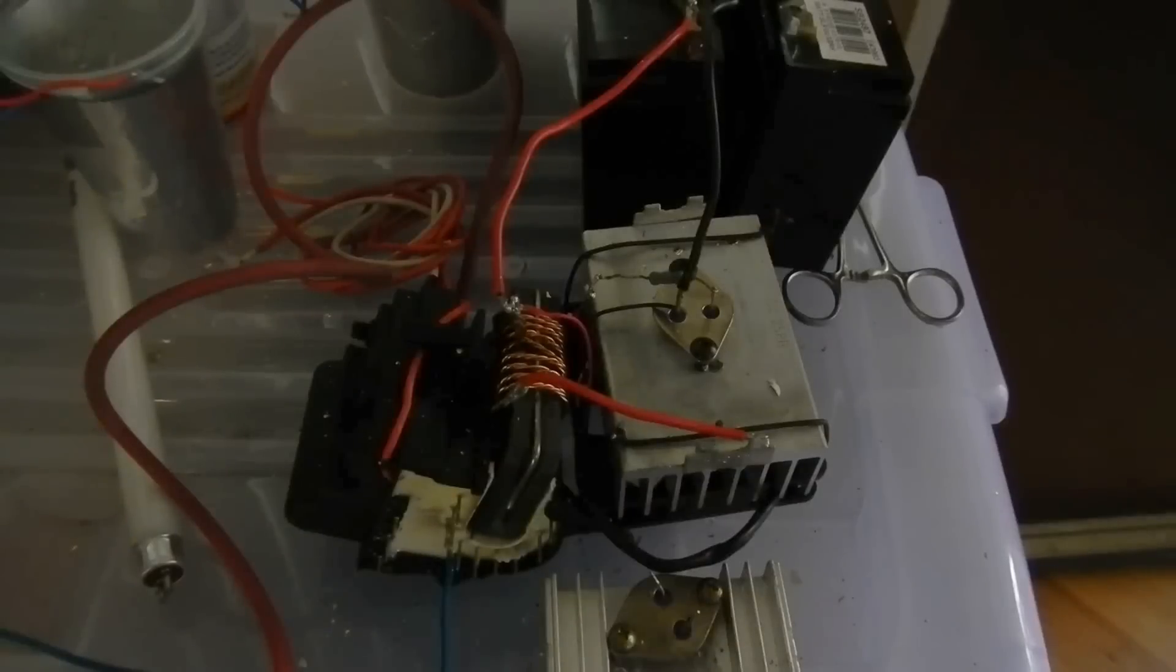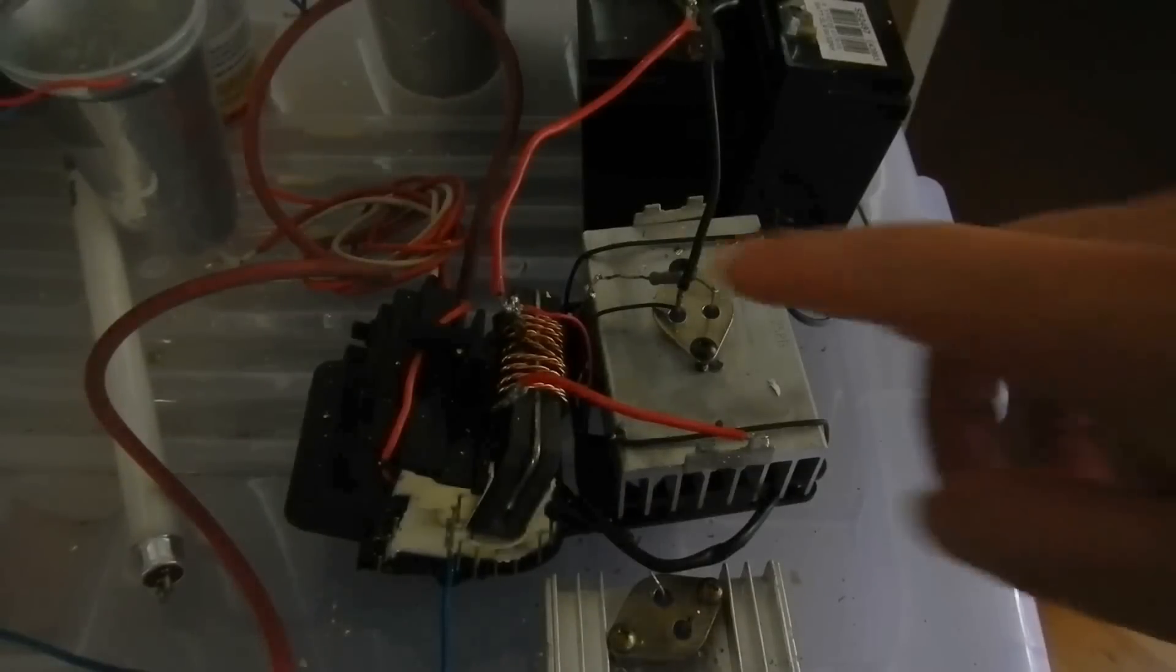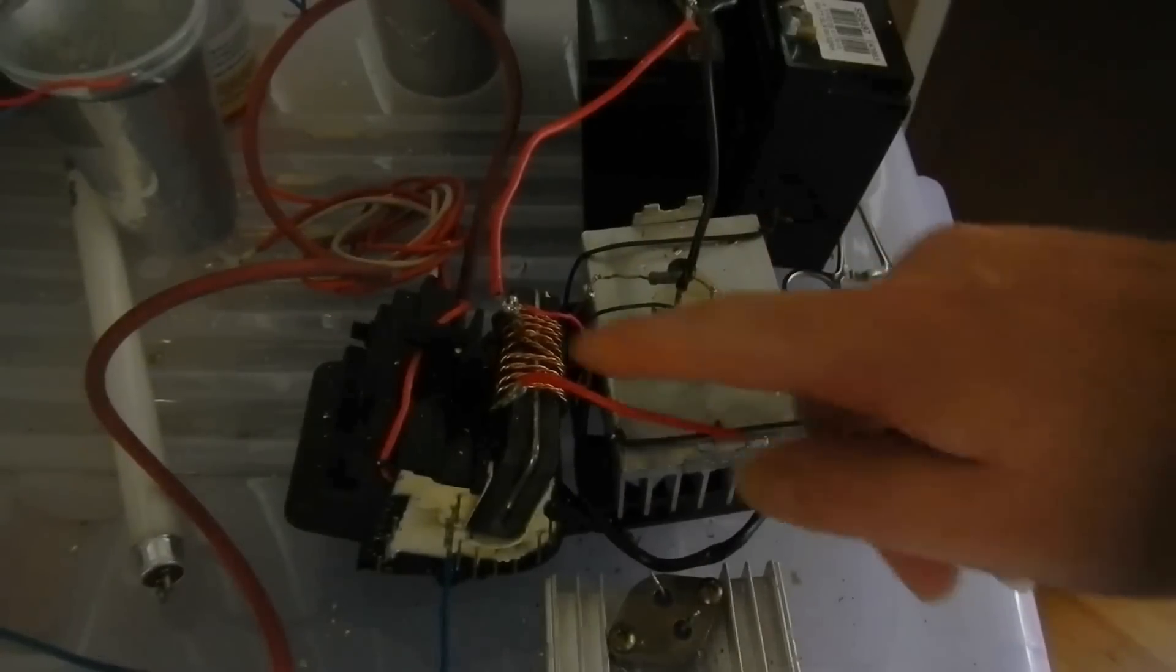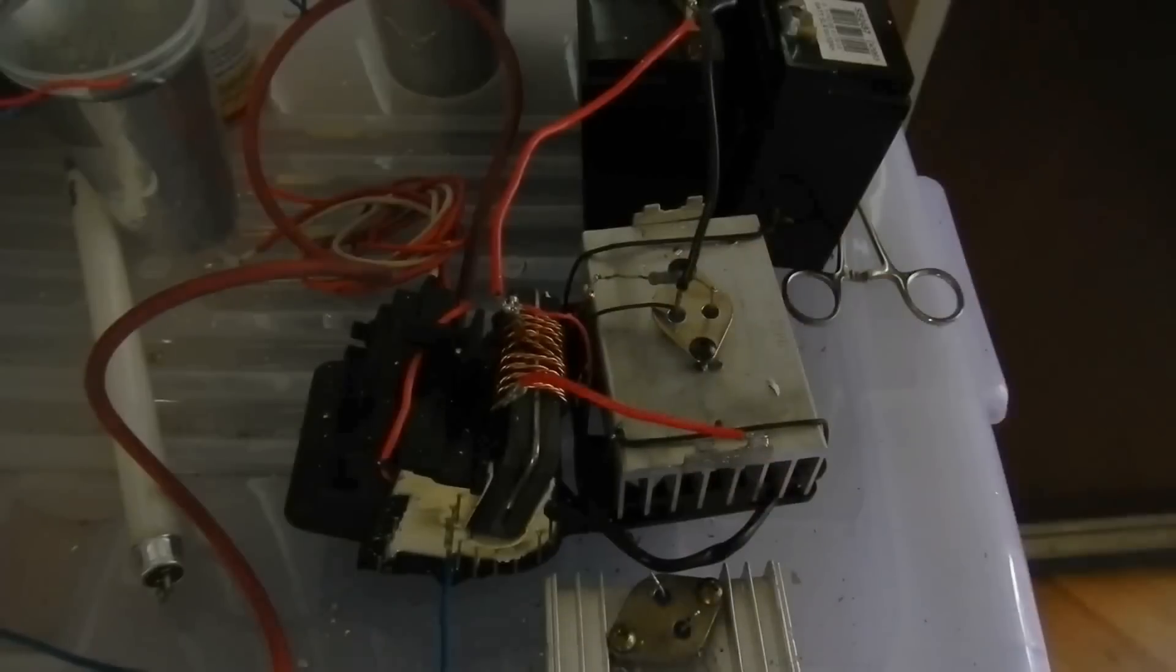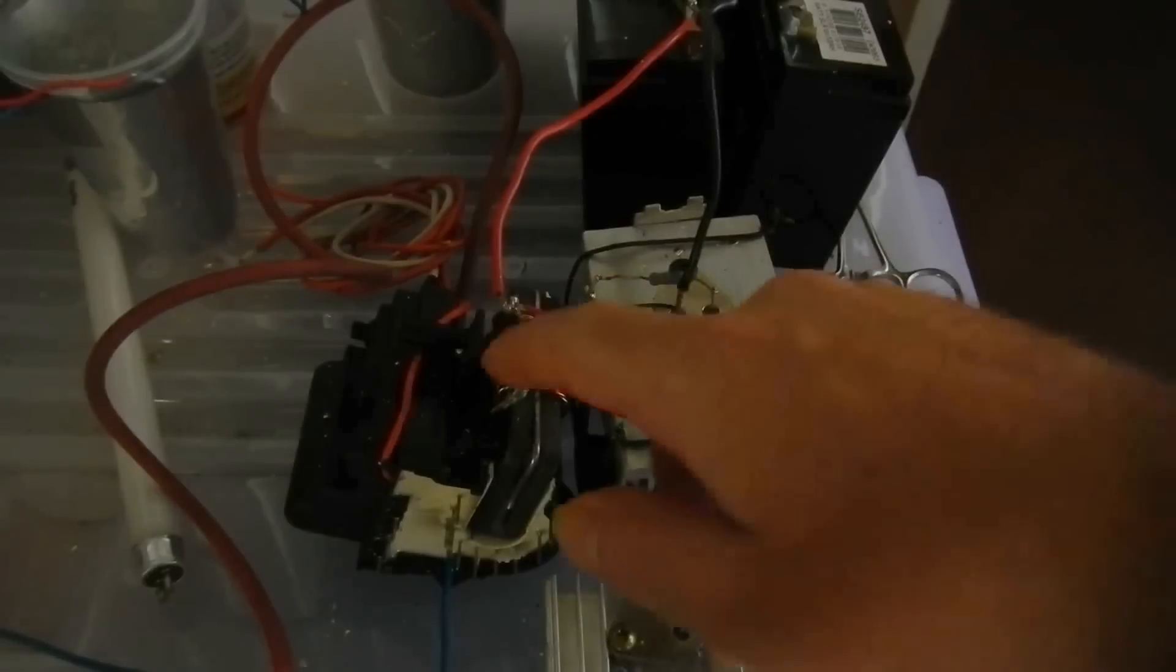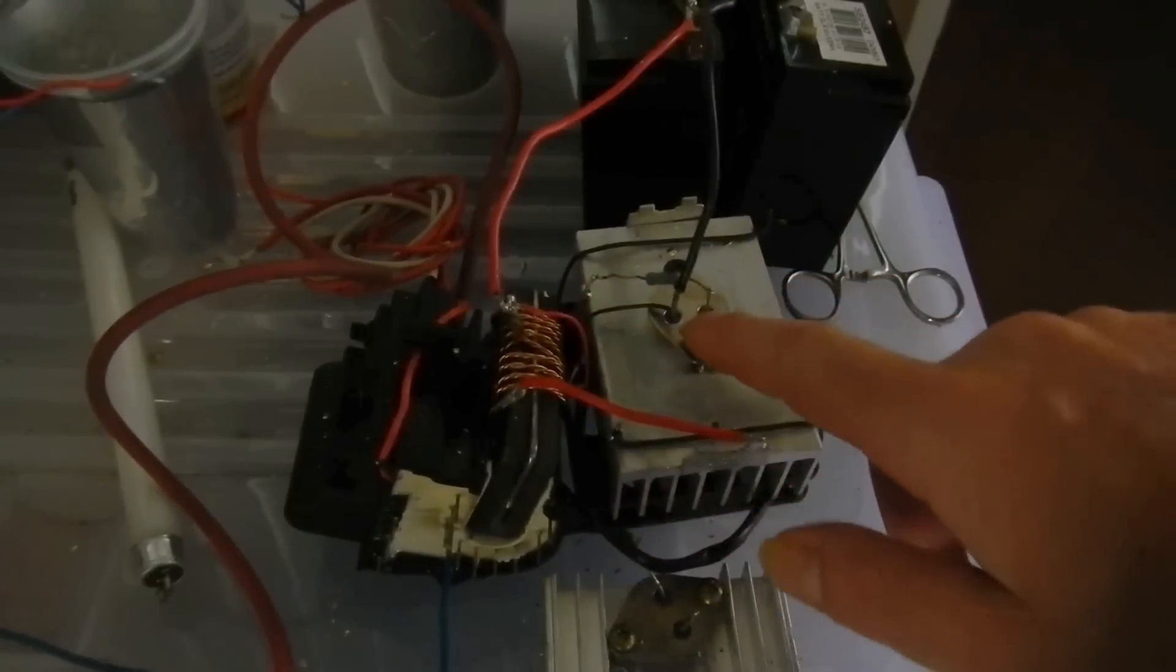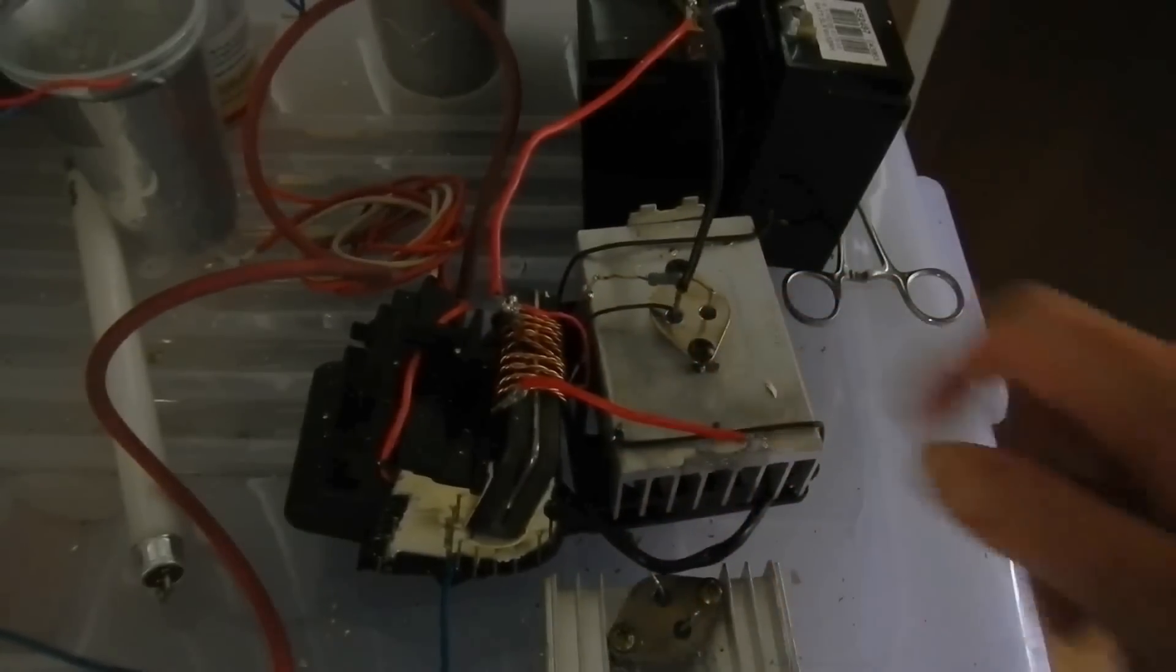G'day there, in this video I would like to show you my high voltage Joule Thief, which is a flyback transformer and a 3055 transistor.